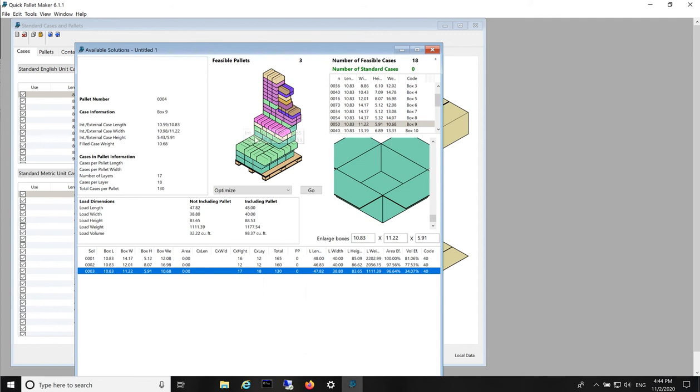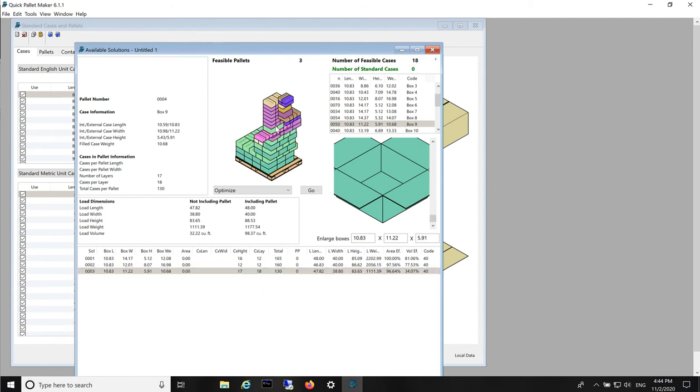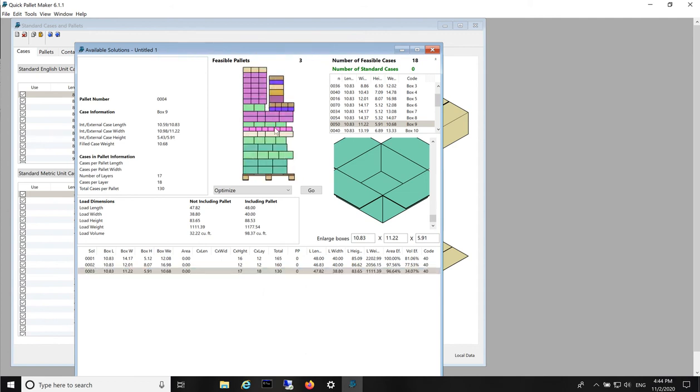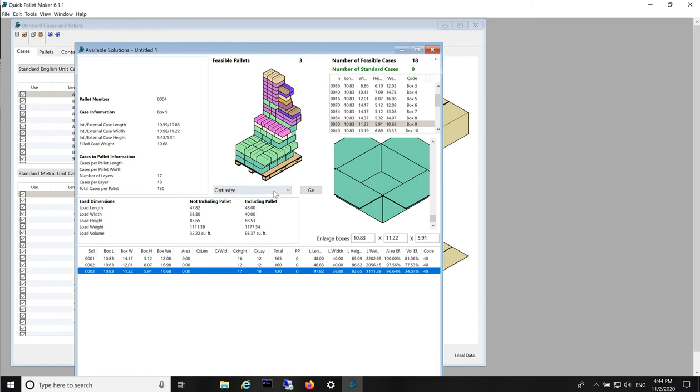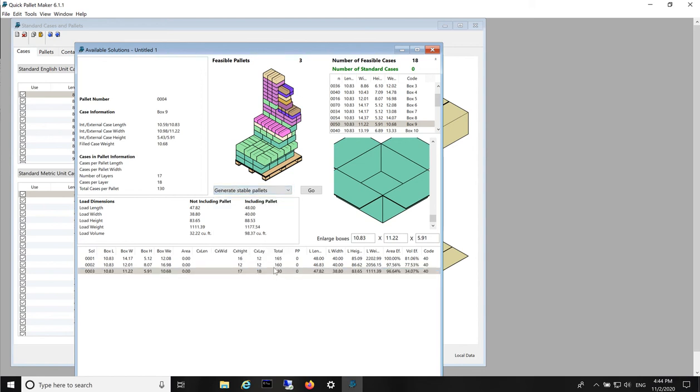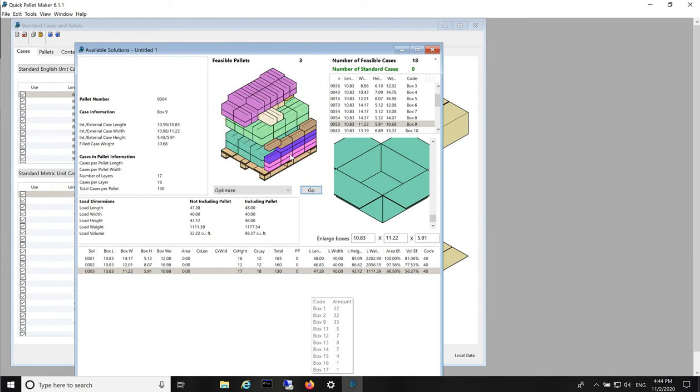The problem with the third is that it is not very stable. So we select it and we go to Generate Stable Pallets. We click on Go. And this turns it into a flatter pallet.